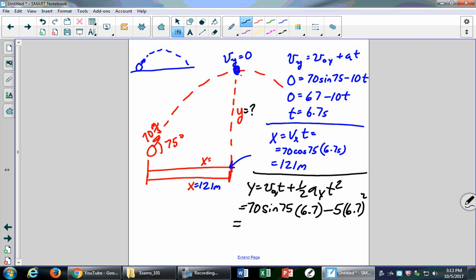Know how to do these projectile motion problems, because you're going to have several of this type — ground level to ground level — asking you several things about that motion. If you know those backwards and forwards, that's three questions you've got in the bag. A lot of the others are just conceptual questions you can crank out quickly.